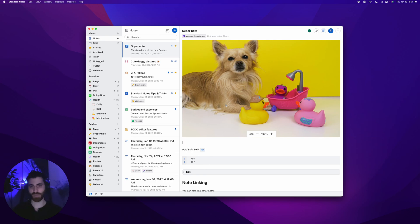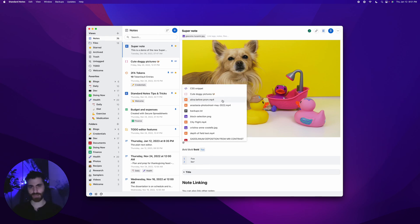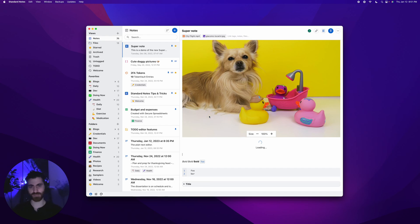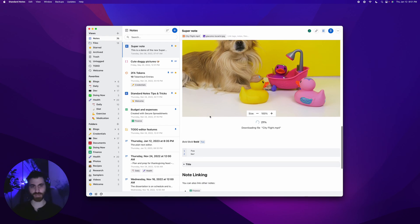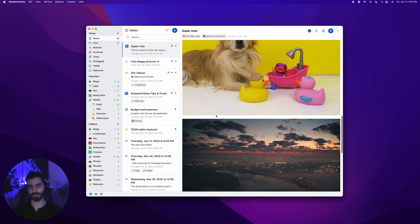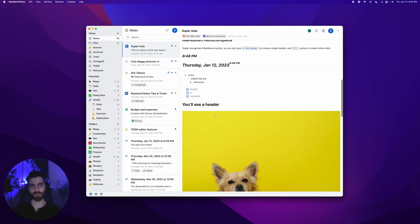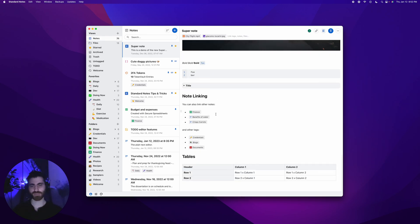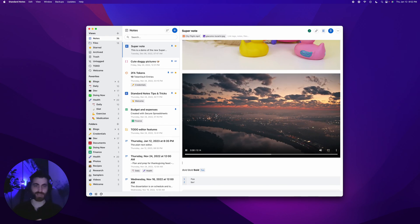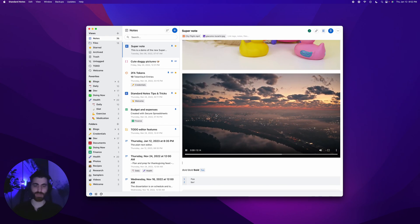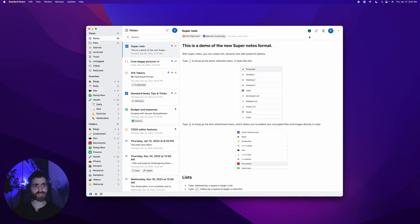You can embed videos. Let's see, city flights. It's a relatively big video that should load here, loading perfectly in the note. It's a really powerful editor to create all sorts of documents. That's super.